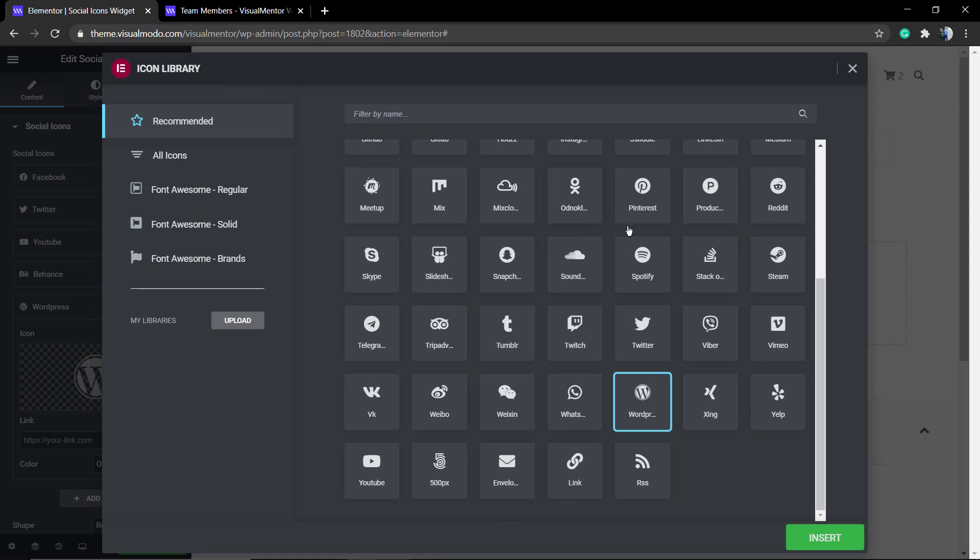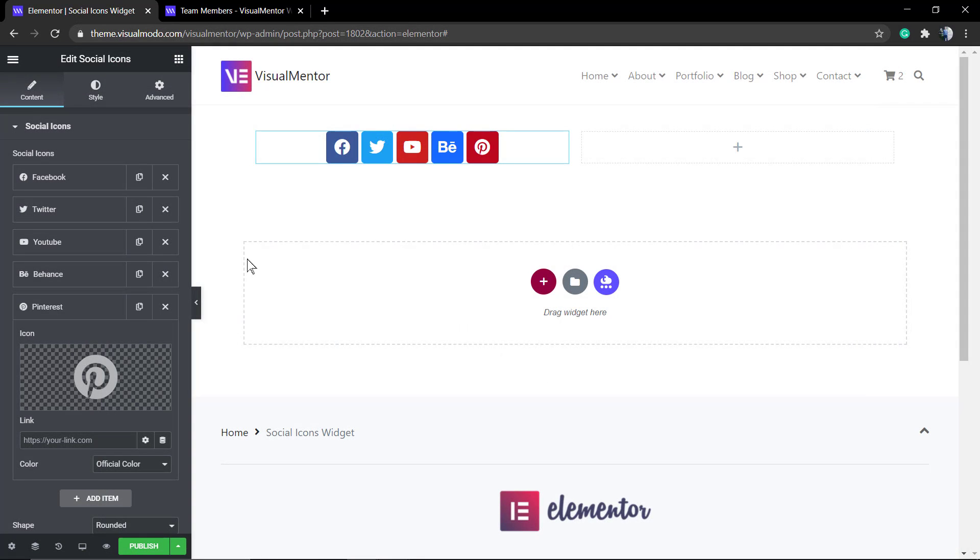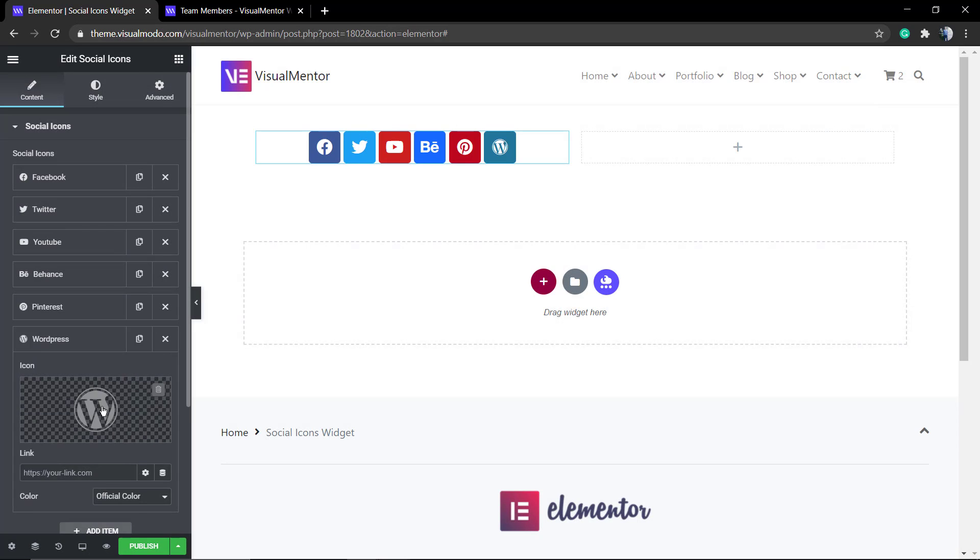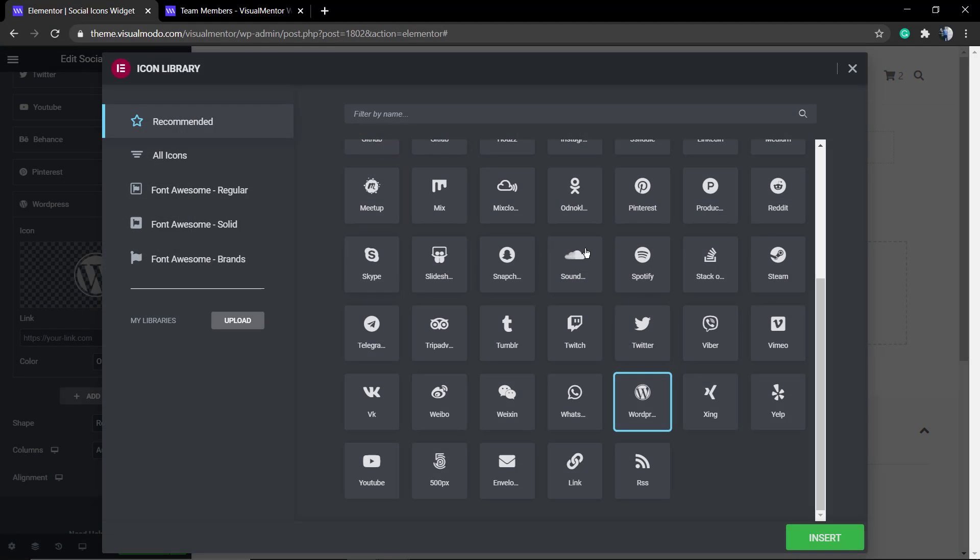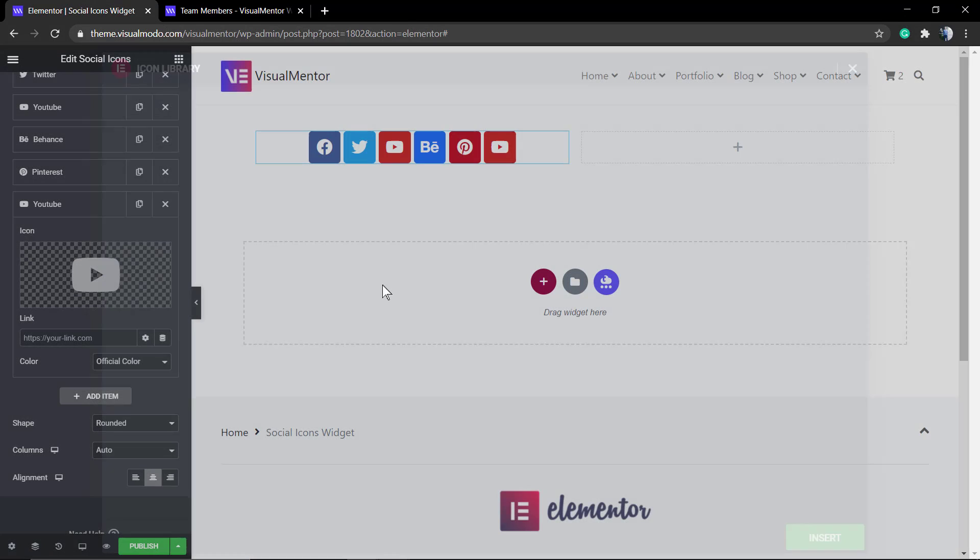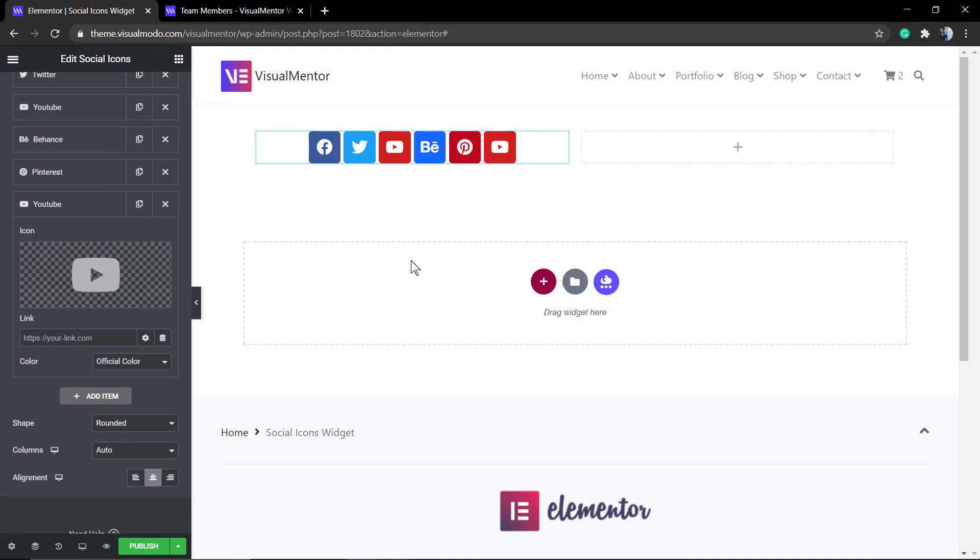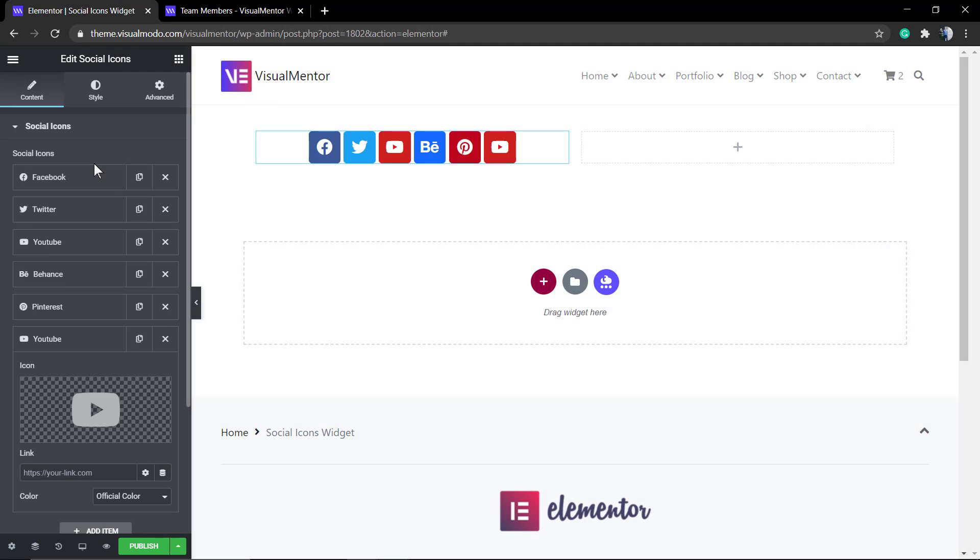If you click over the social media icon it's going to open a bigger window with a lot of social media icons with some icon sets, for example Font Awesome and some Font Awesome versions, so you can have a lot of versions of each icon to play with.